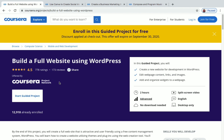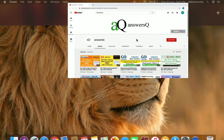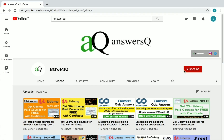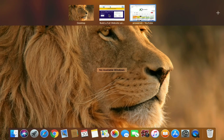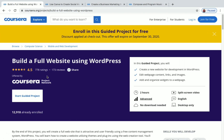If you haven't subscribed to our channel yet, please press the subscribe button and the bell icon — you'll get a notification whenever I upload a video. You can also connect with me on Instagram and Telegram; I've given all the links in the description. Now let's go to Coursera and see what guided projects are available for free.